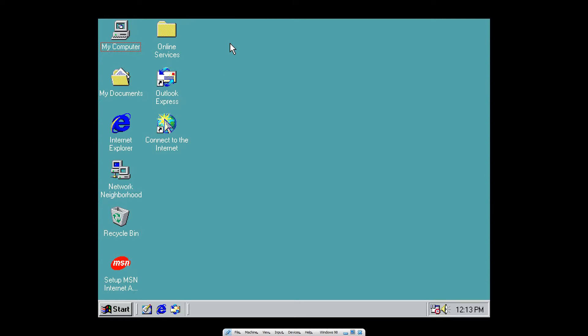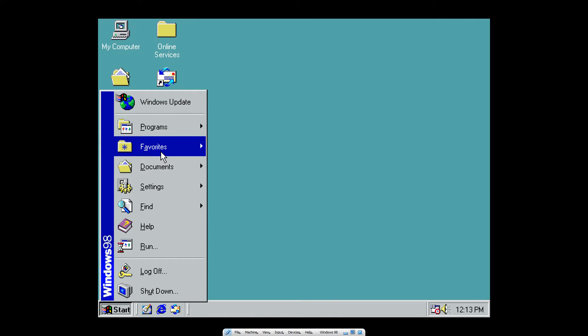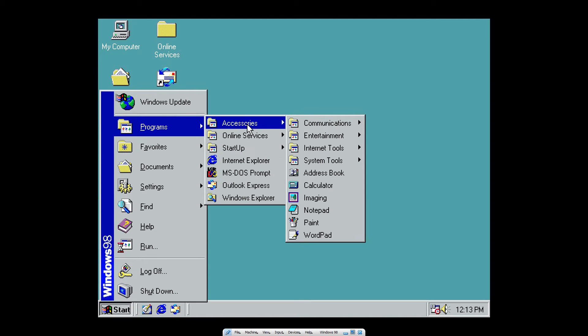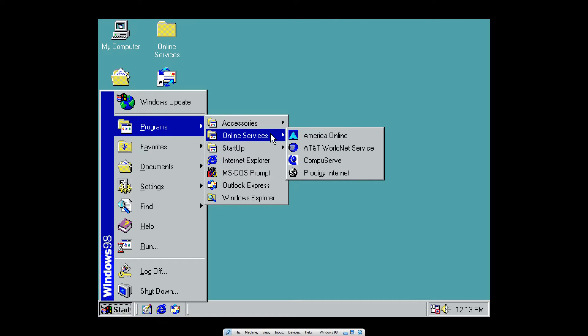Along with that, you can also set .bmp, .pcx, .jpg, and .gif as your background as well. There's Microsoft Plus, which should be in here somewhere.